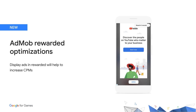We're happy to announce that we're optimizing rewarded ads to make it even more effective for publishers. Alongside the standard rewarded experience of short videos or playables, we have launched display ads in rewarded for a lightweight and non-disruptive ads experience. This has greatly improved rewarded demand, enabling publishers to increase rewarded impressions and revenue.